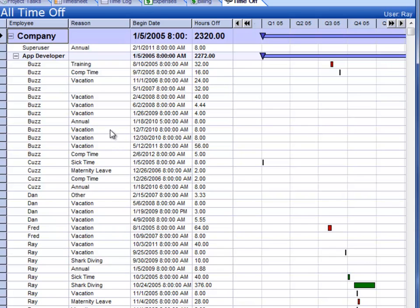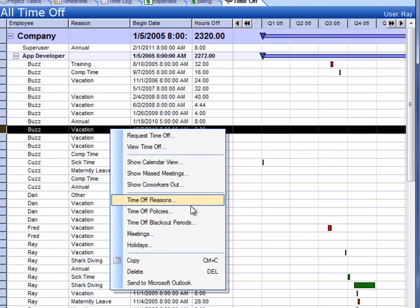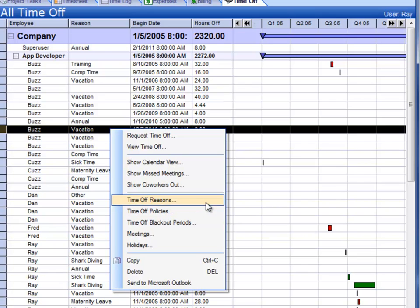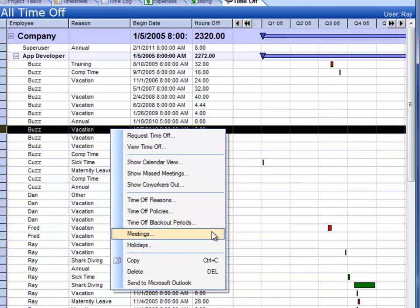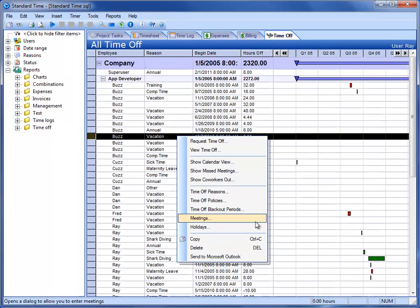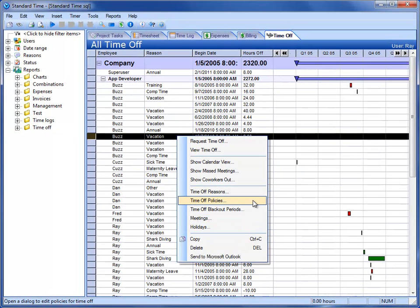I'm going to right-click on this to edit the time off policies. In this right-click menu, you also see the time off reasons that you can have. Obviously there are policies and blackout periods. Meetings affect time off because people want to know what meetings they're going to miss. Holidays are also skipped. If I choose time off policies,